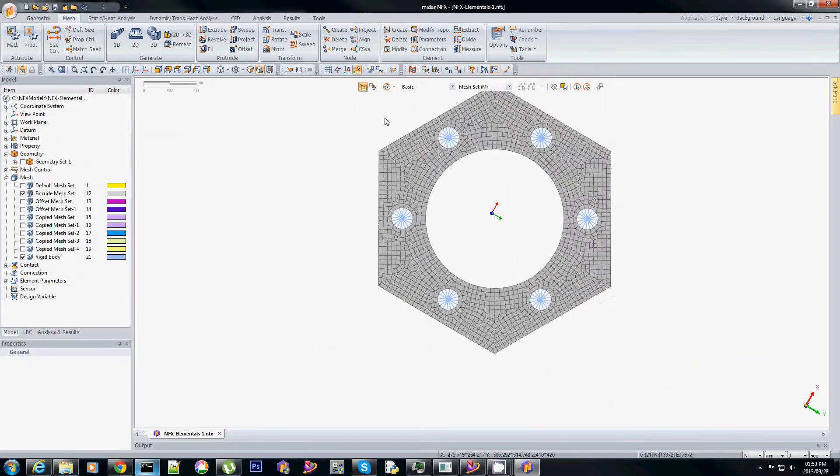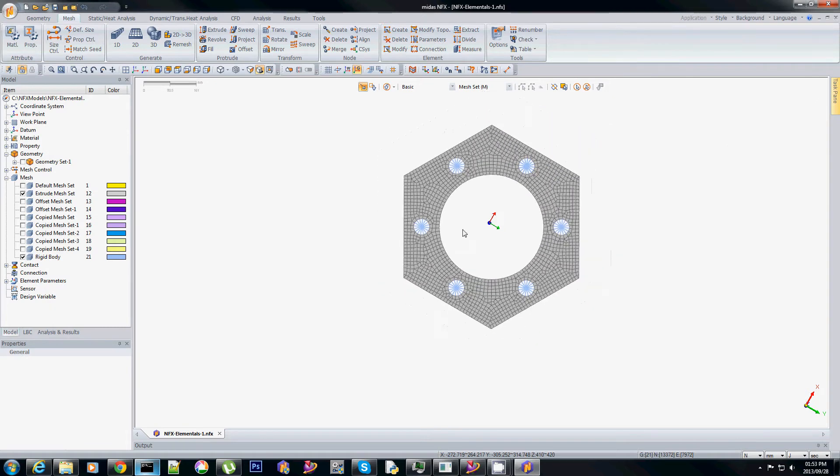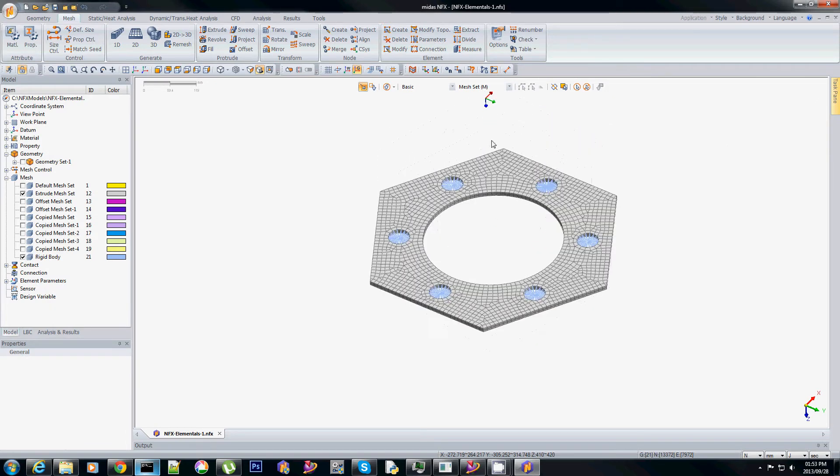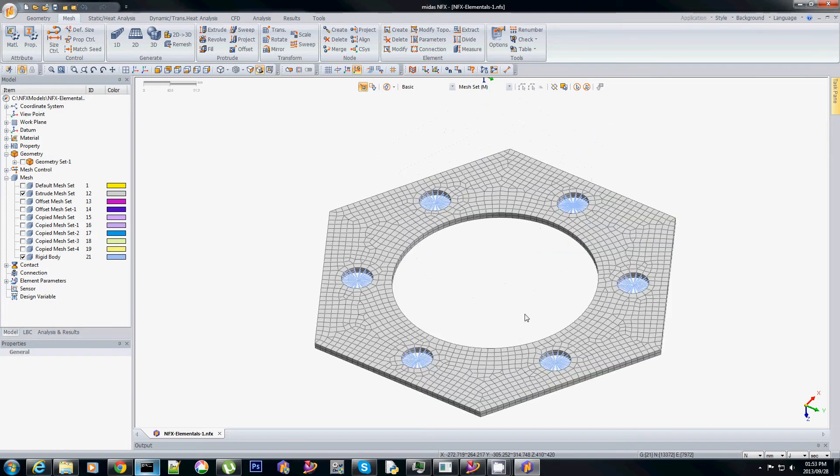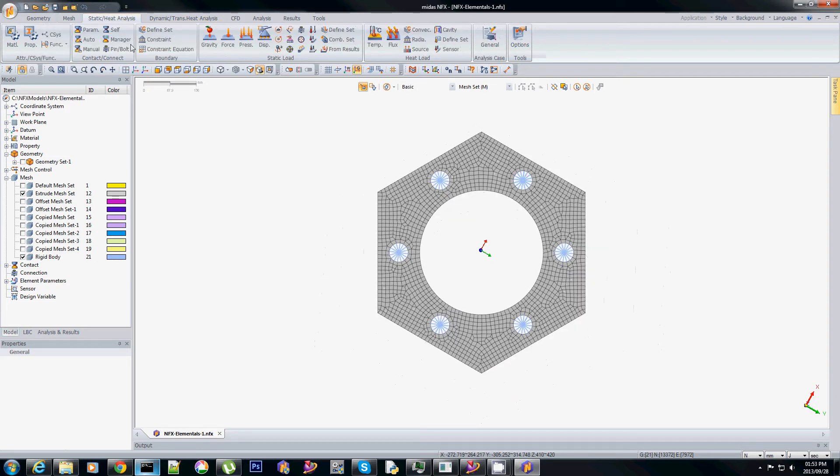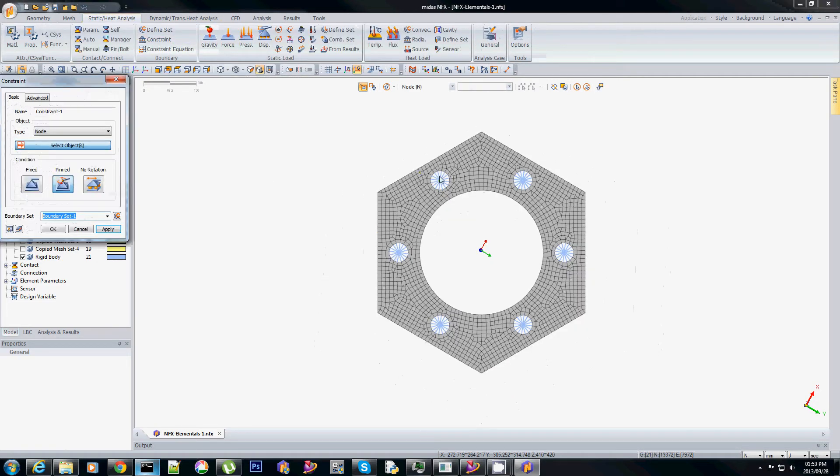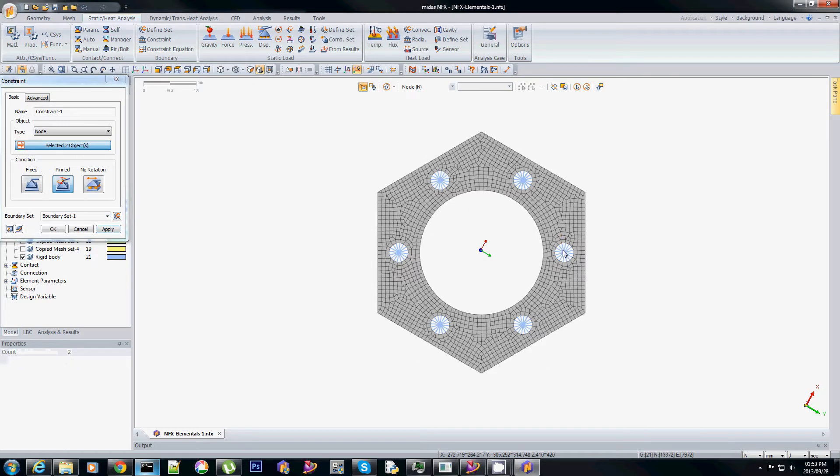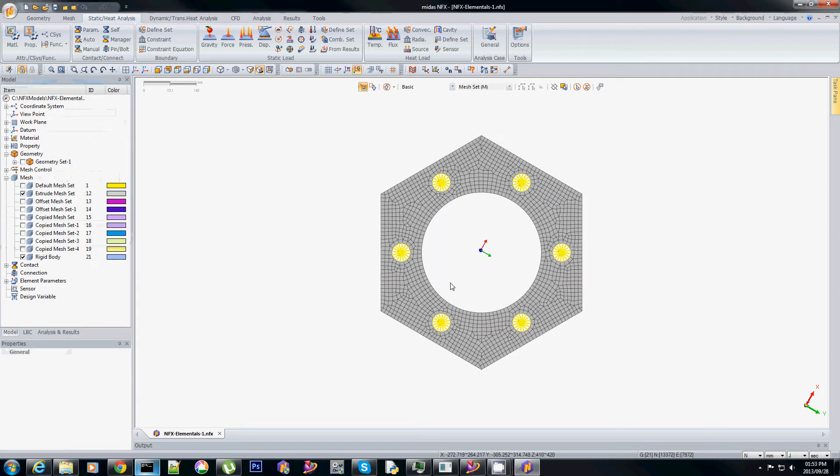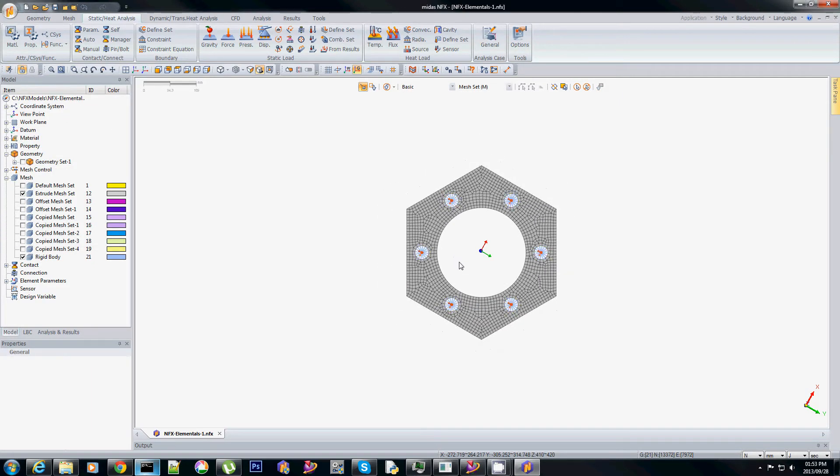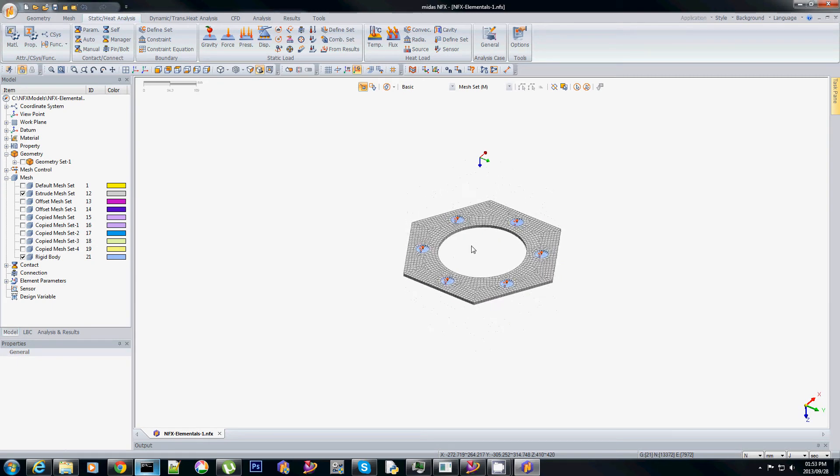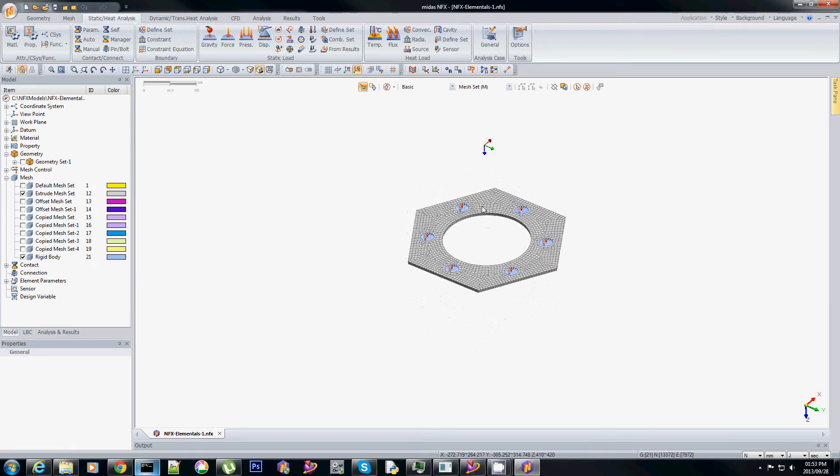And let's just while we're busy with this add the boundary conditions. So I'll use pinned constraints snapping away at the centers. There we go. The only thing we still need to really define is the contact as well as the force.